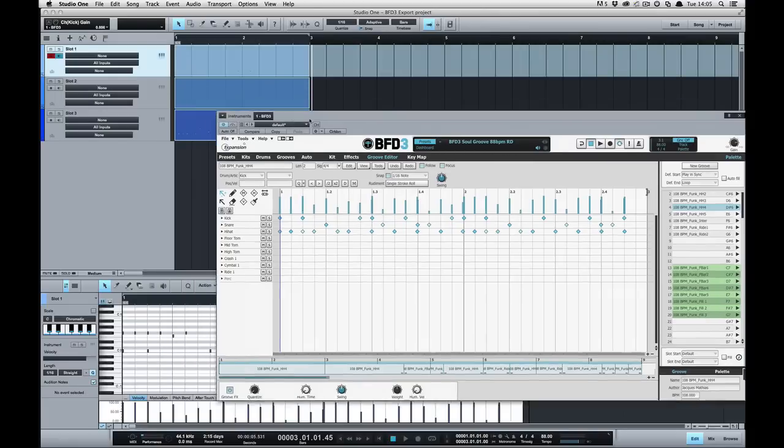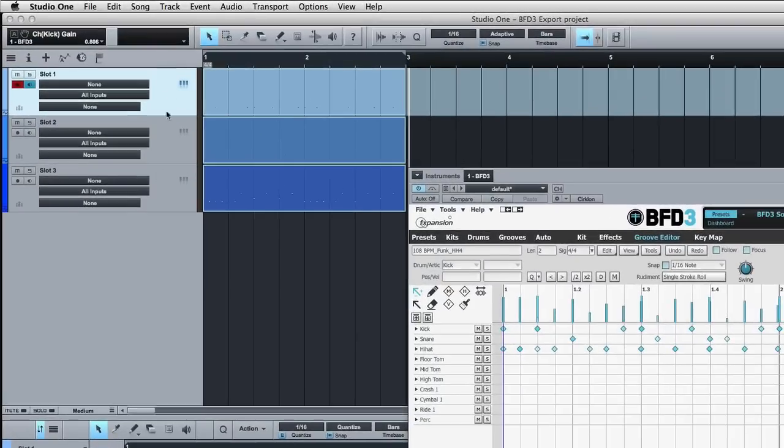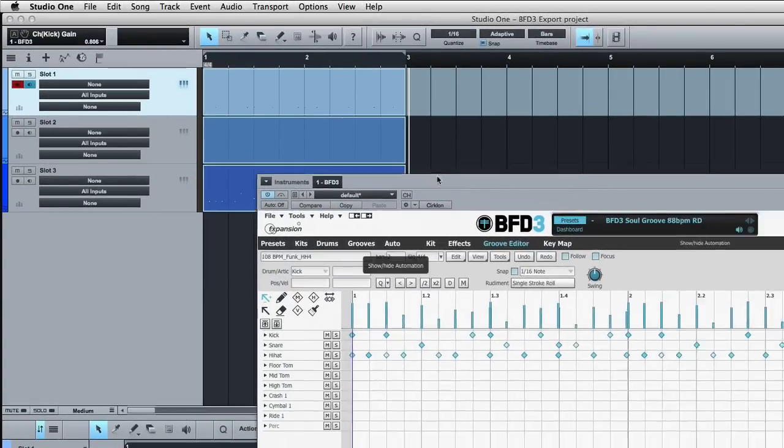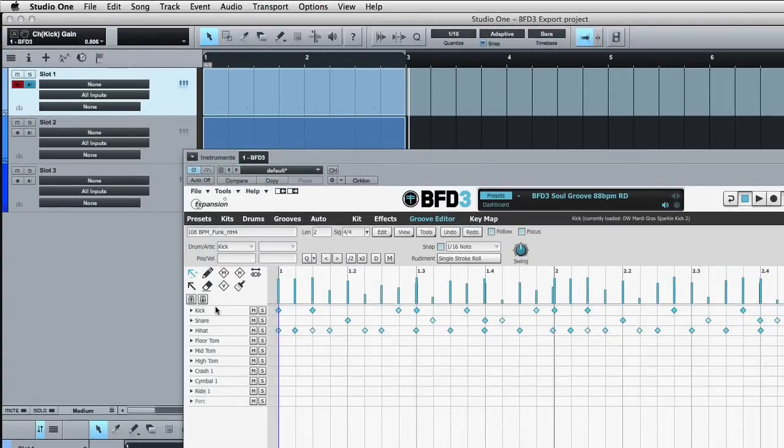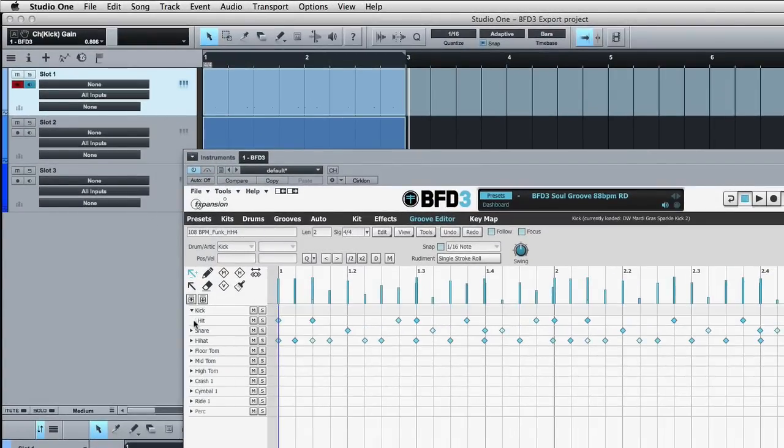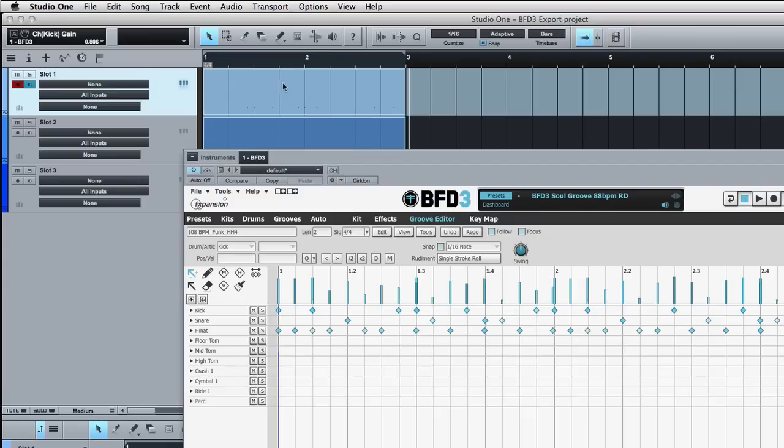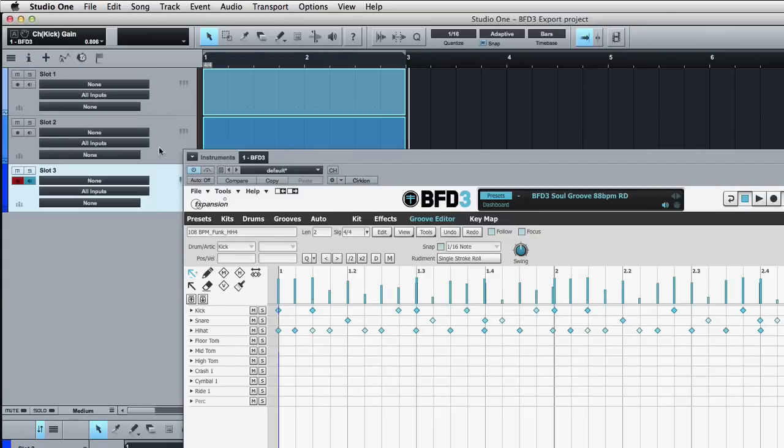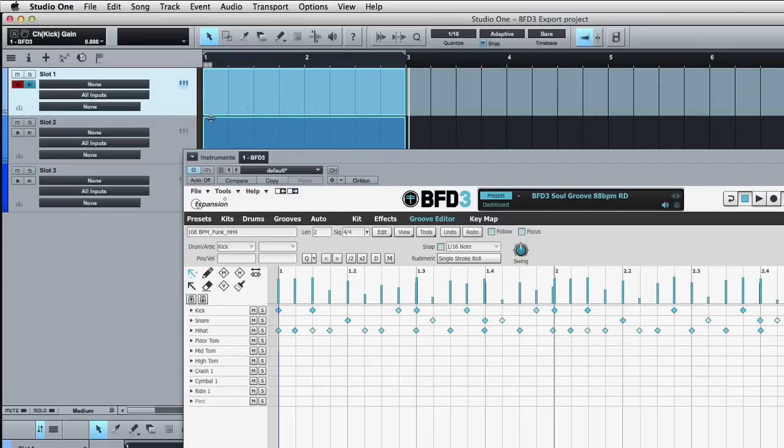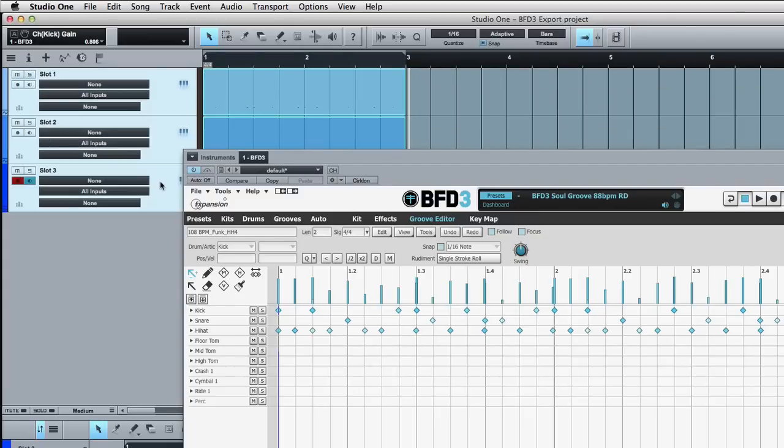you'll see that instead three MIDI tracks have been created and that is one for each of the kick, snare and hi-hat. So we've got each of those on a different track which is really convenient.